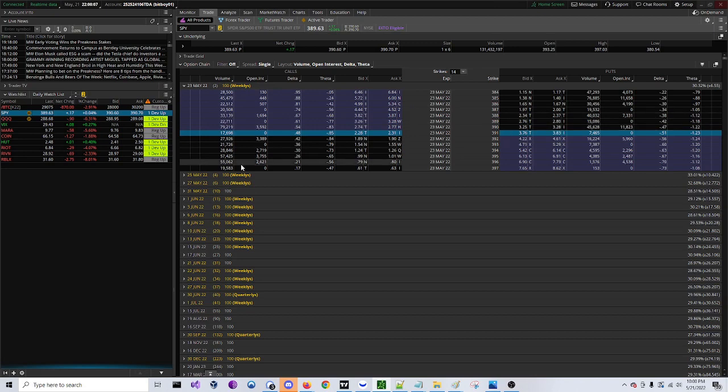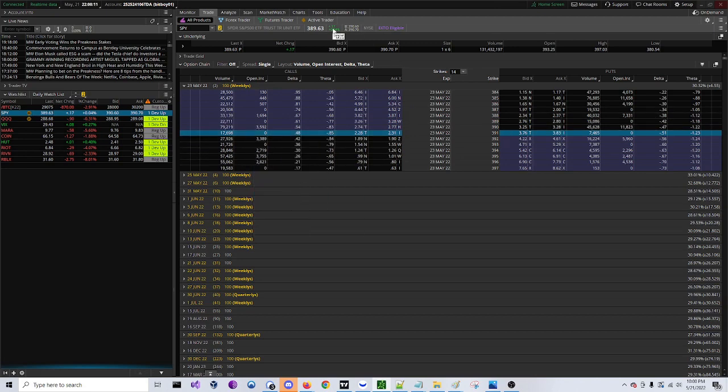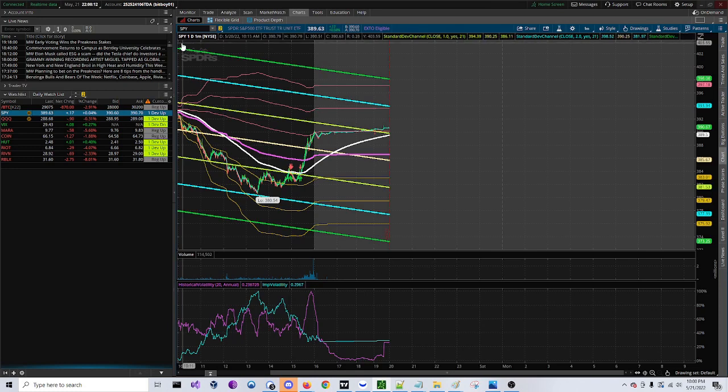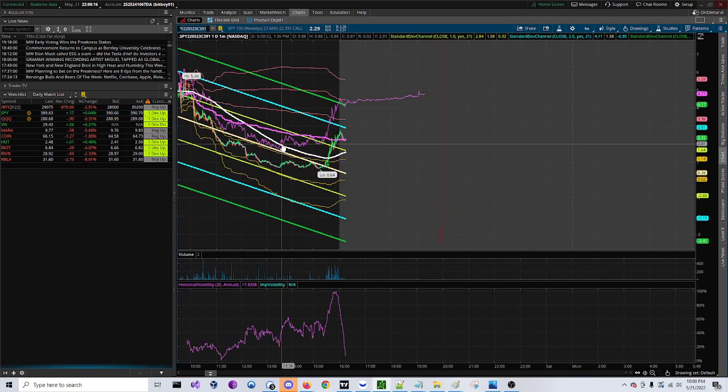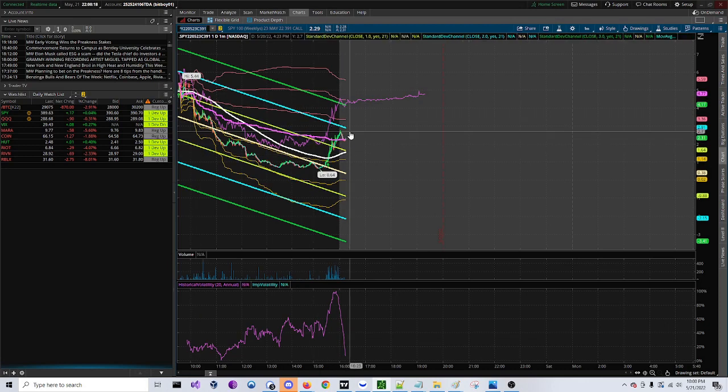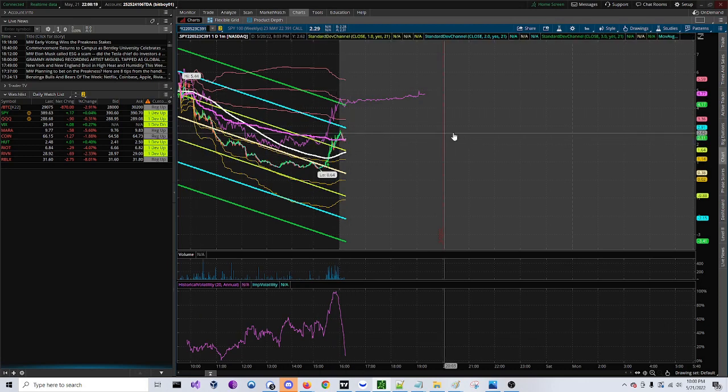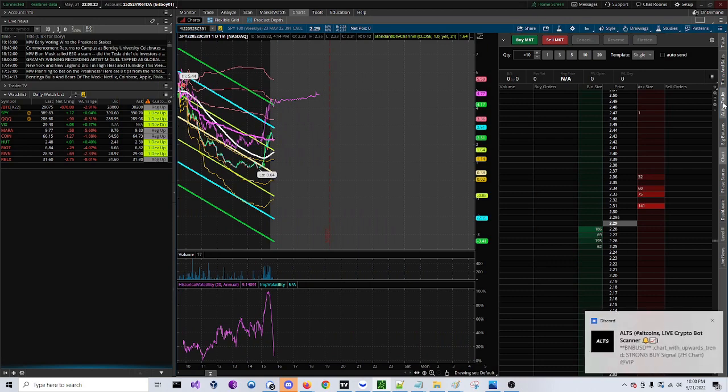So whichever one you decide you would like, you would right-click and click copy. Go back to your chart and you're going to control V, press enter, and it's going to pull up the options chart of the contract you selected. You're going to come over here and click active trader on the sidebar and now it's going to pull this up.